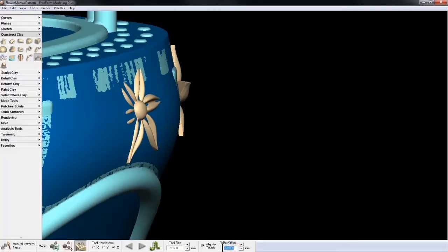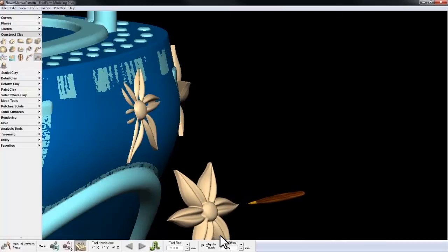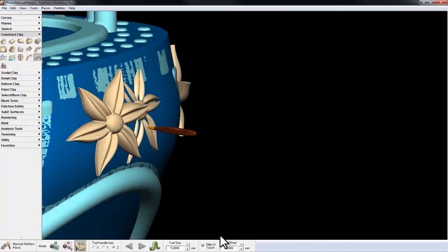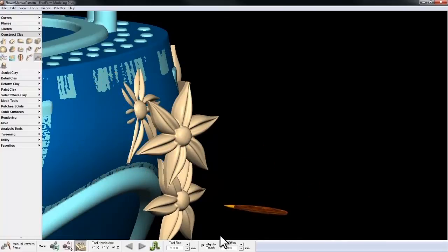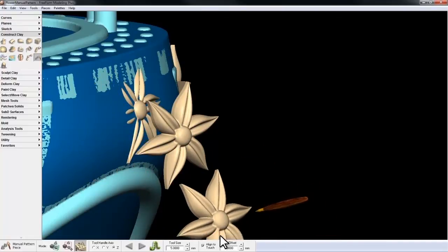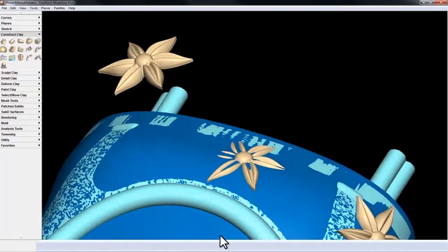And again, if I was to change it to a positive, say 5mm, when I place it on the surface, it'll actually appear 5mm off of that surface.